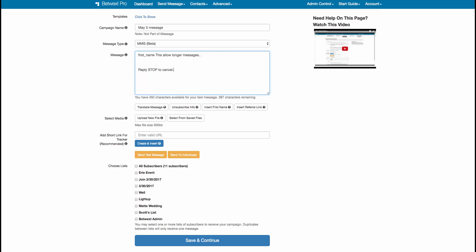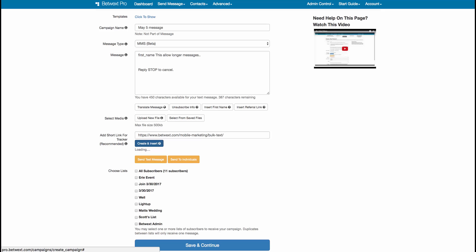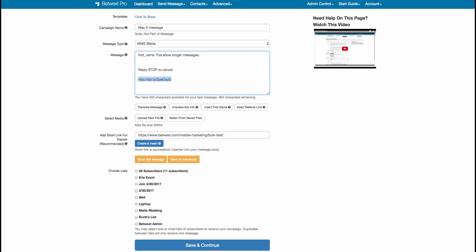Now you have all this done — you've added the name, your message, and your unsubscribe info. If you want to add a short link, this is where you type it in. Let's do betwext.com — here's a great link for sending bulk text messages. You click the create and insert button, and it'll go ahead and insert your short link right into the message automatically.